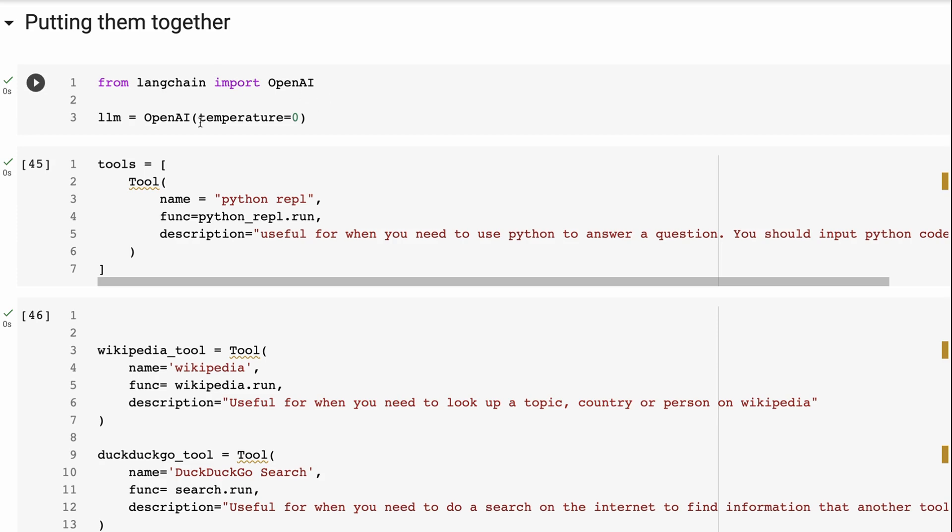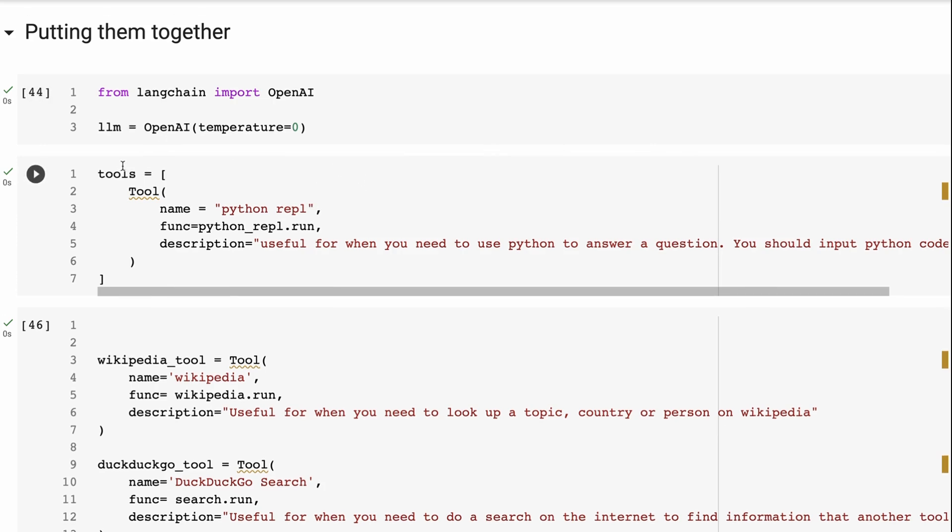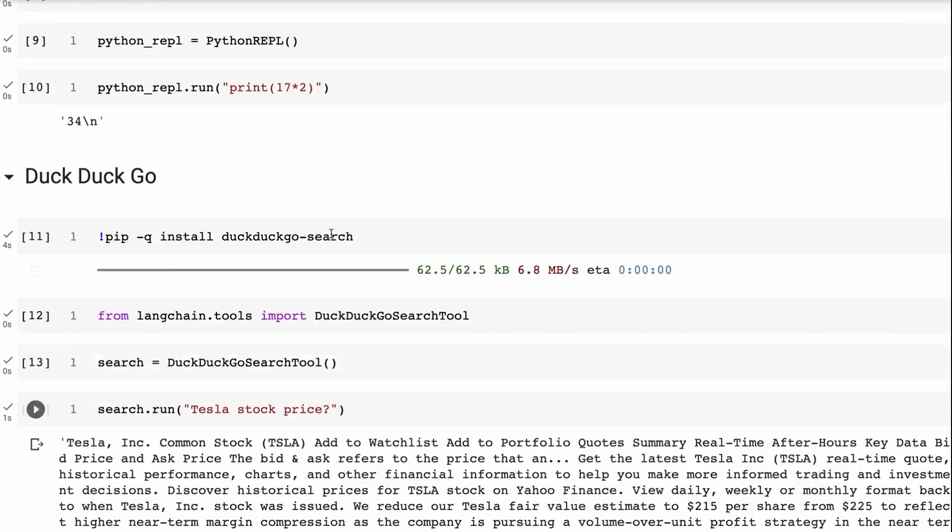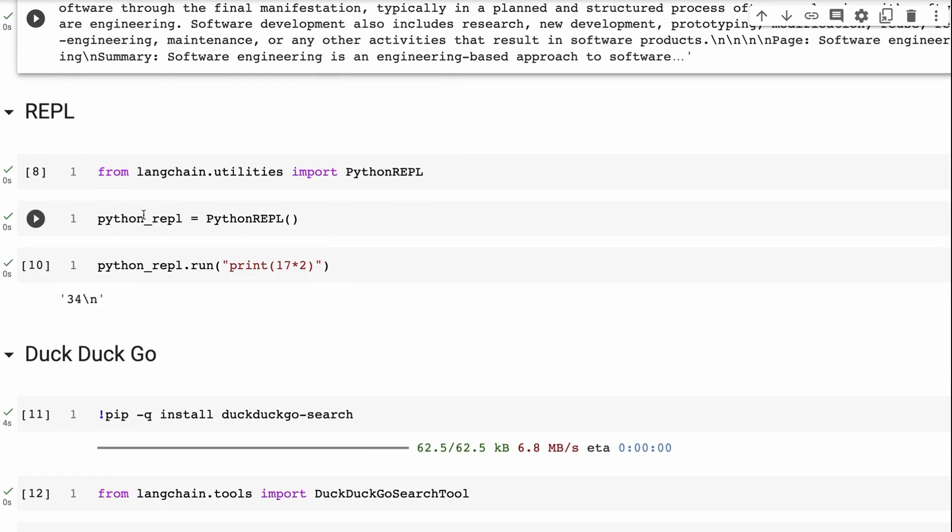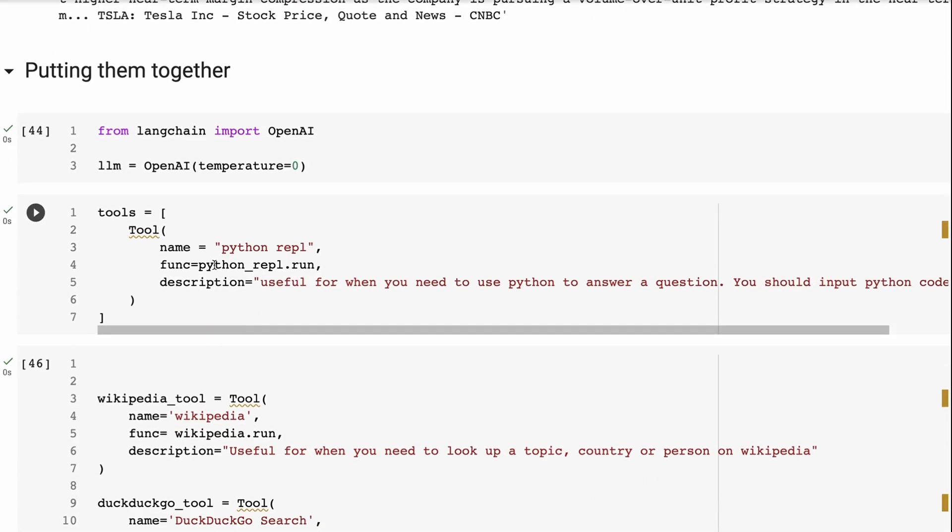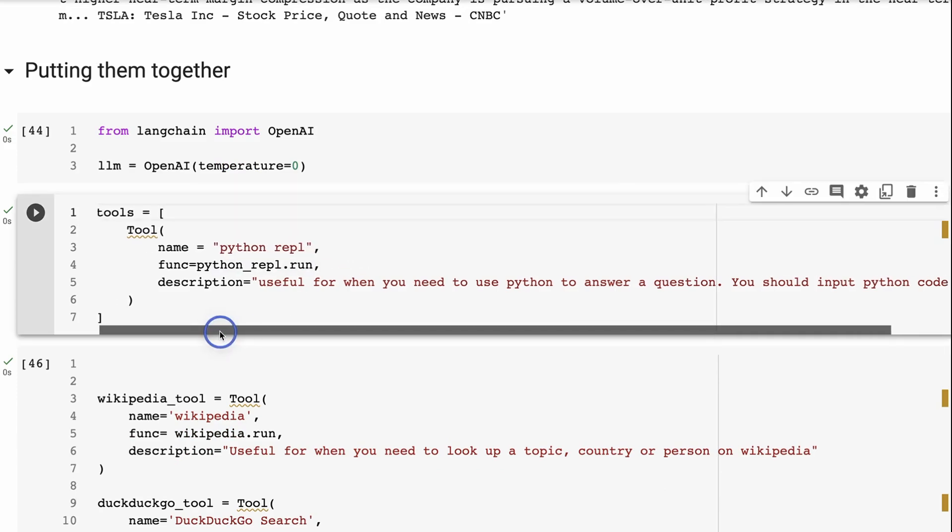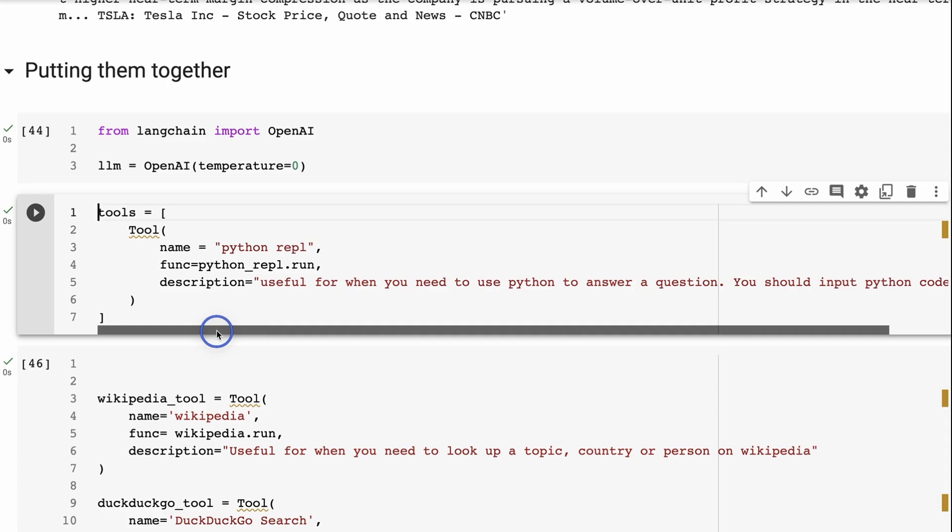And we're going to set up the tools. So tools basically just set up as a list of tools. And we're going to create a tool. So this is just a class that creates a tool. The tool has the name of the tool, it has the function that's going to run it. So just like up here, when we did the Python REPL, that was our wrapper function, we did Python REPL dot run, and we passed in whatever we wanted there.